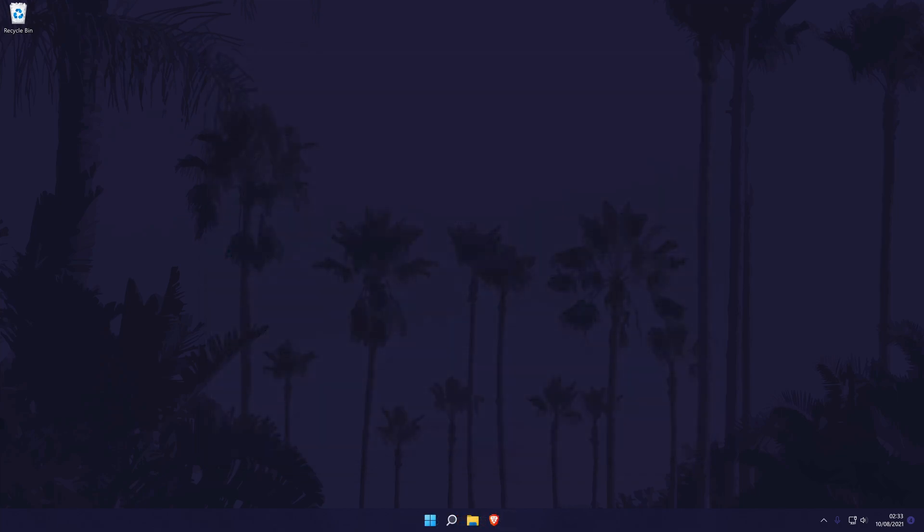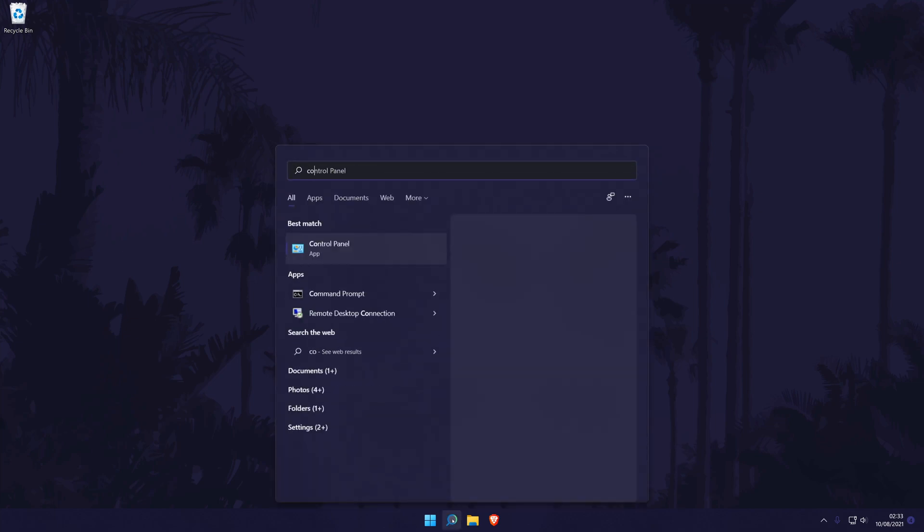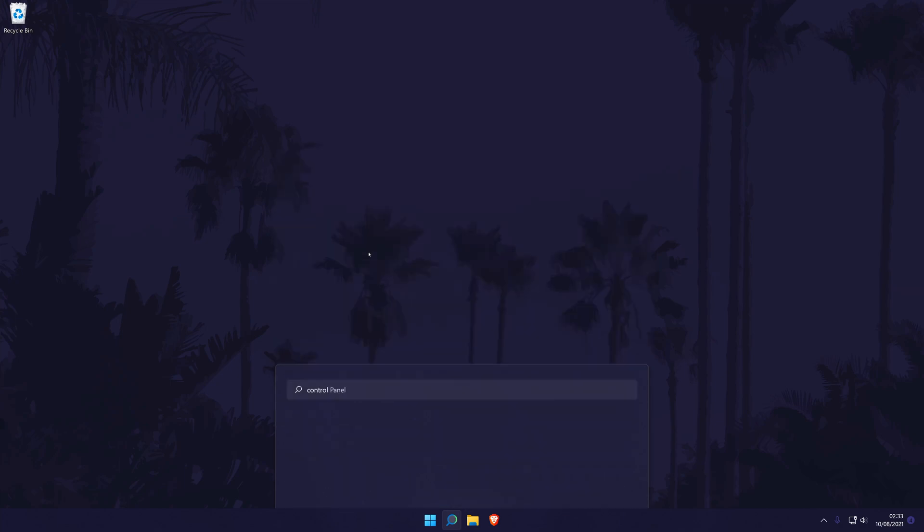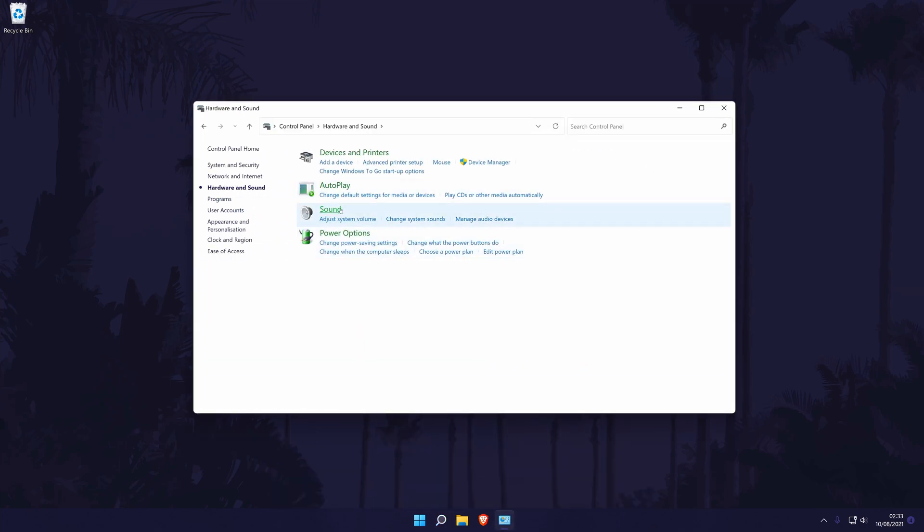Moving on to the second method, we need to go to the control panel first. You can get there by searching for it. In the control panel, click on hardware and sound and then sound. It should open a new window.